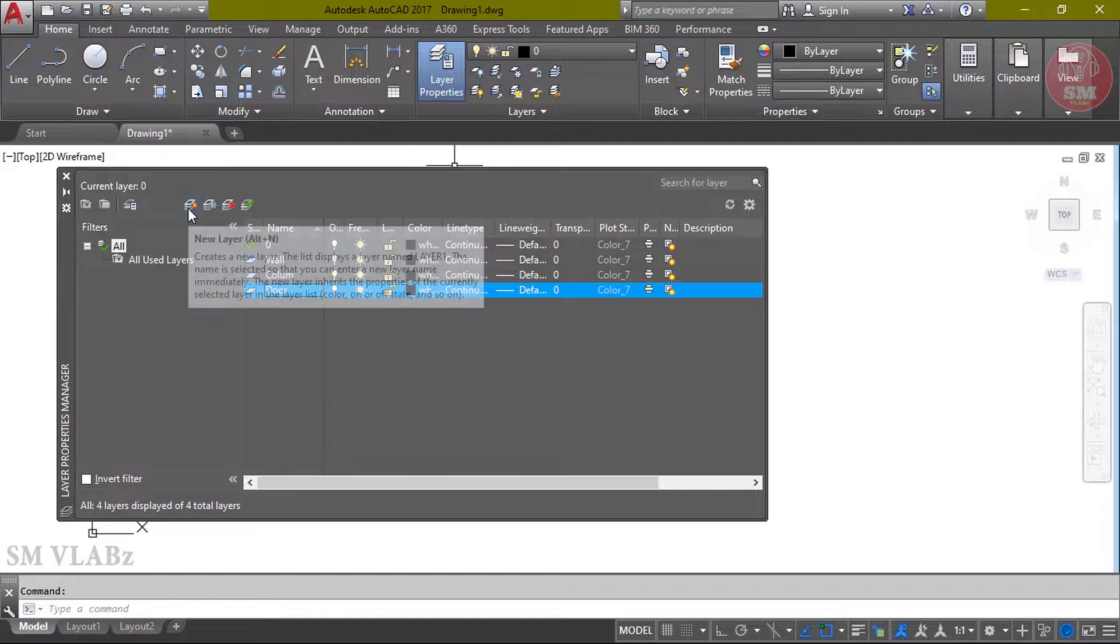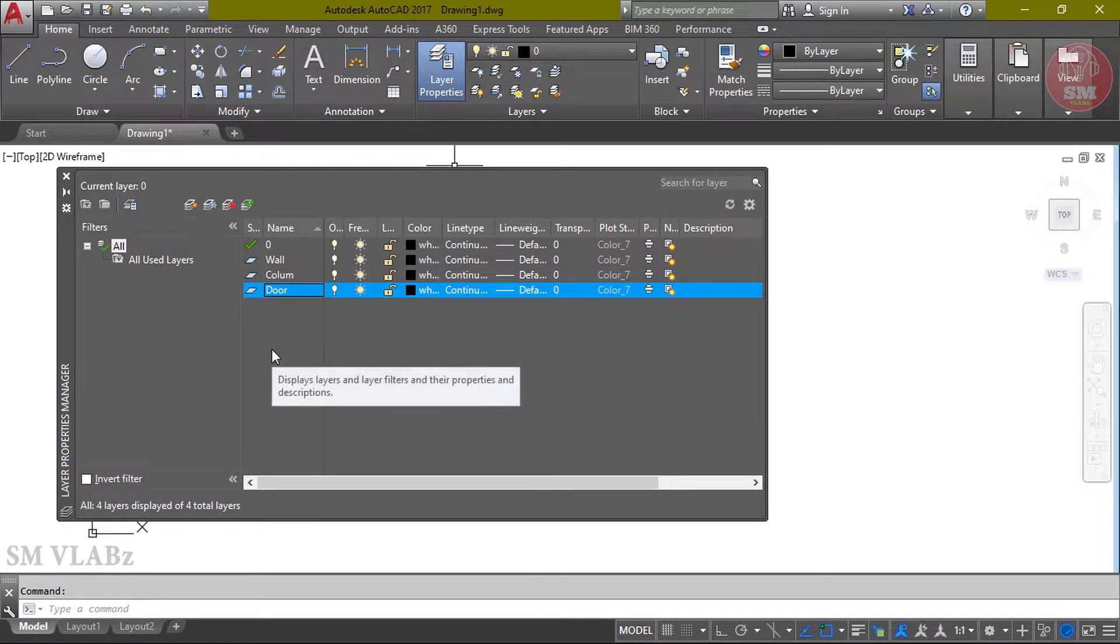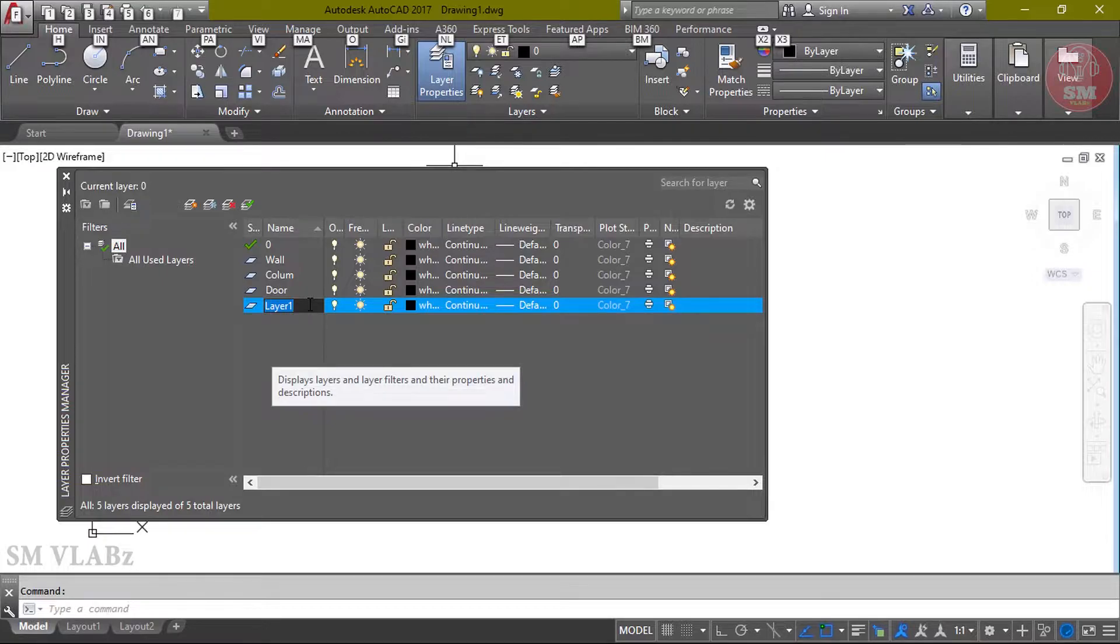Again layer 3, right button, rename layer, door.